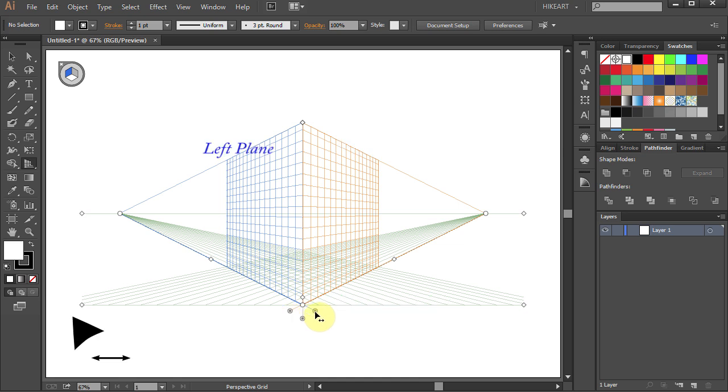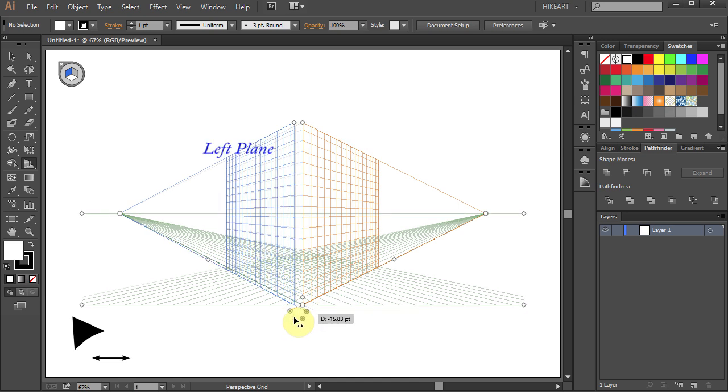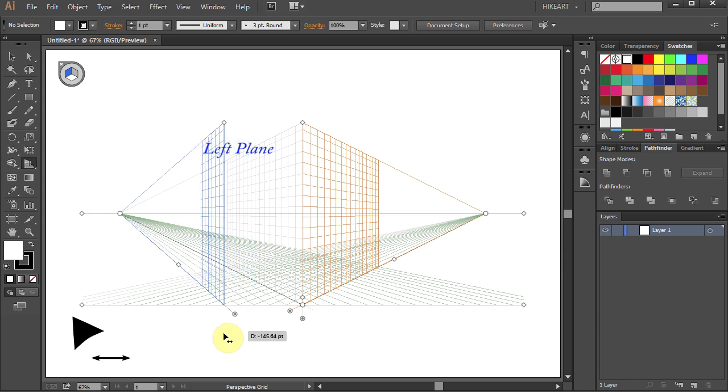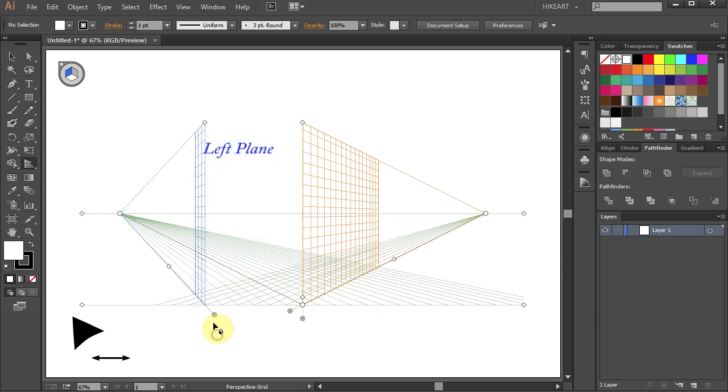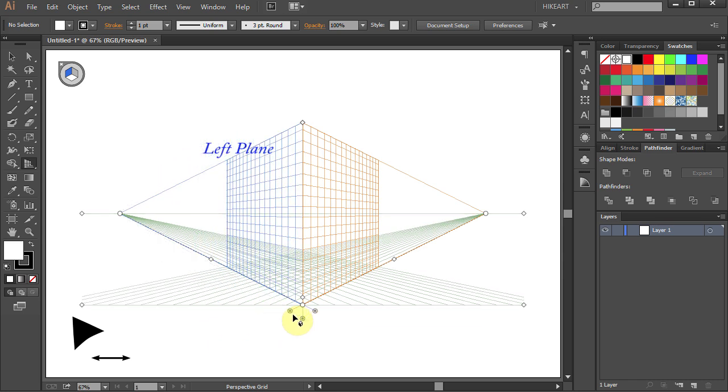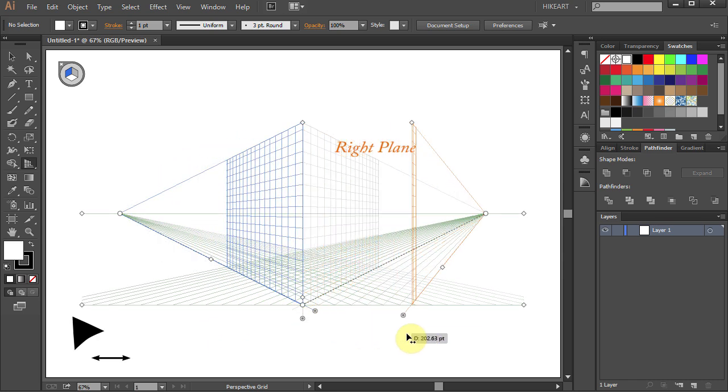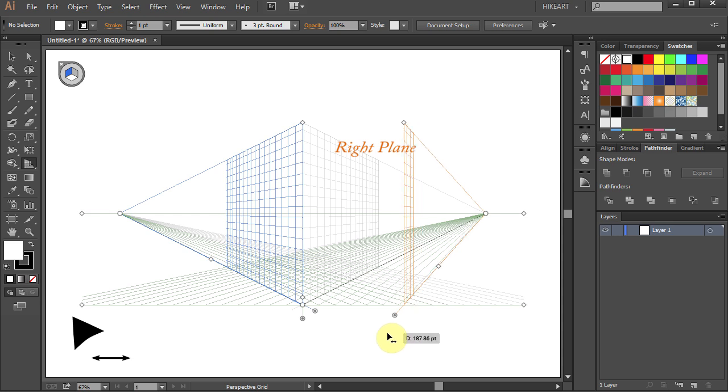The left plane with the blue grid that you can move left or right. The right plane with the orange grid that moves the same way.